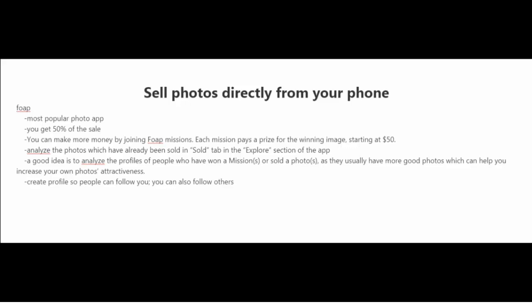These missions are sort of like projects for brands and other companies. And each mission, if you are to win these missions, they pay a prize for the winning people. And it usually starts at around $50 and usually can be a lot higher.